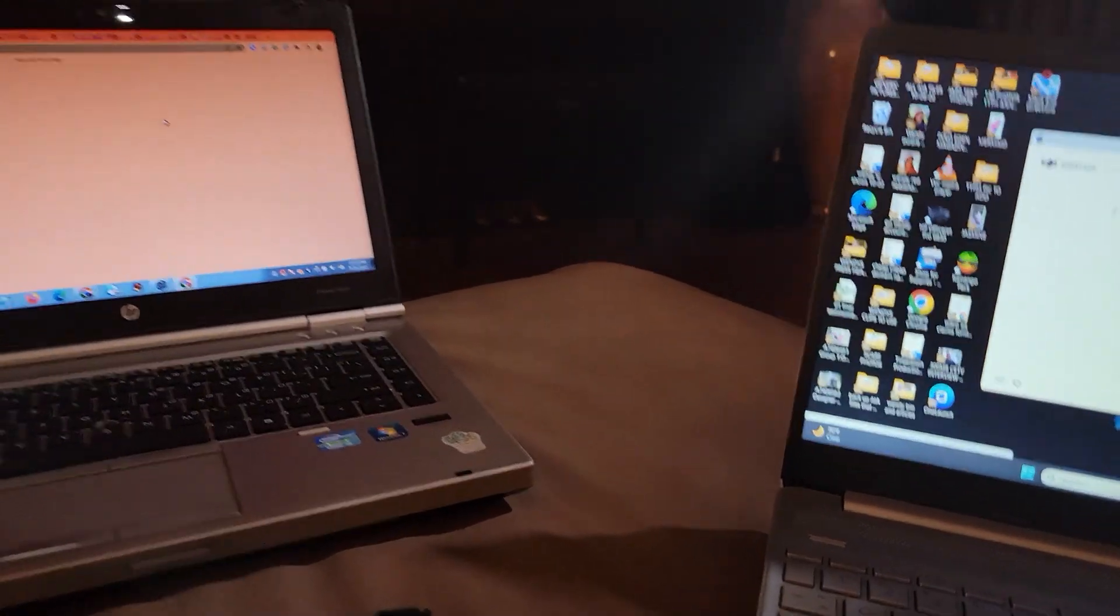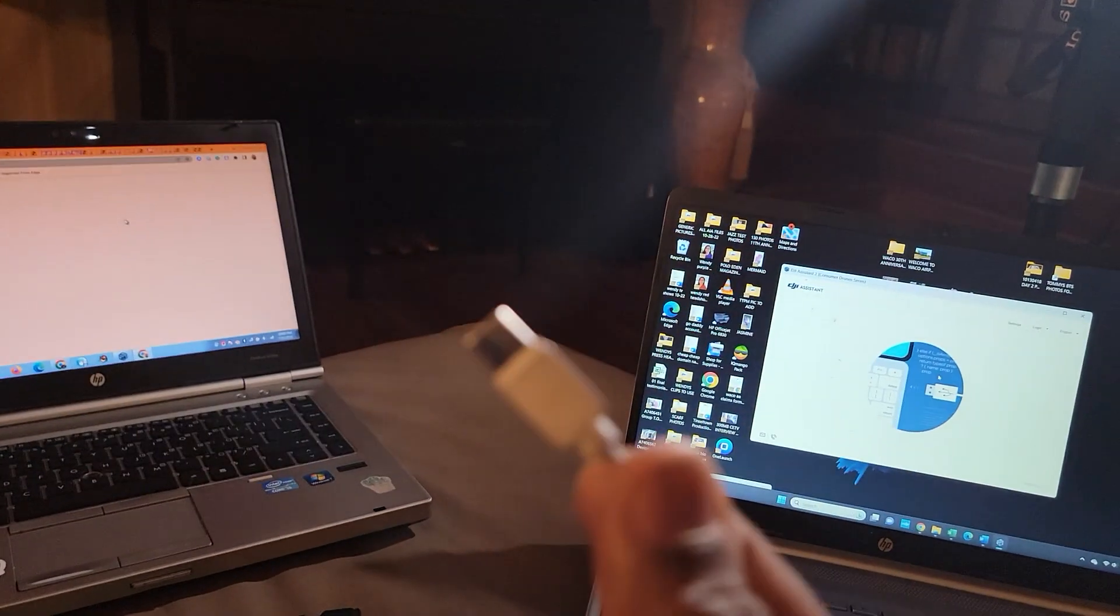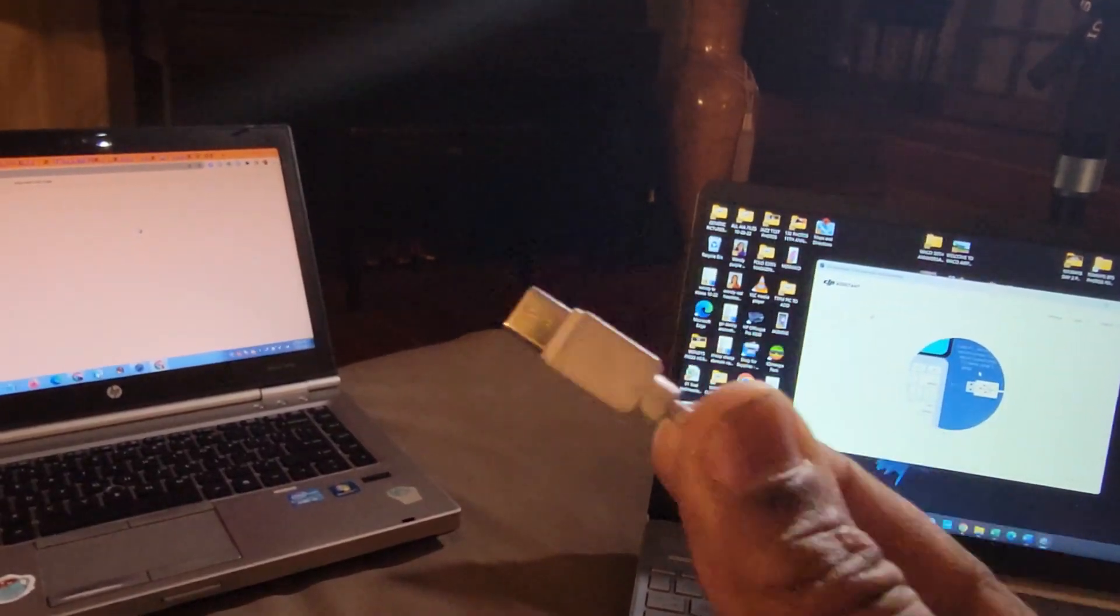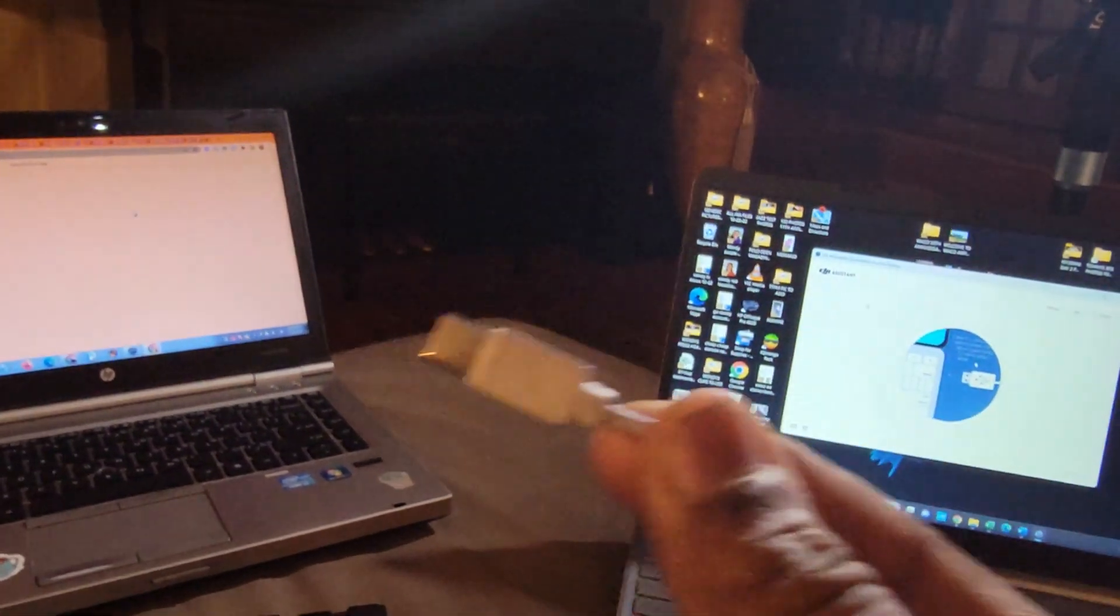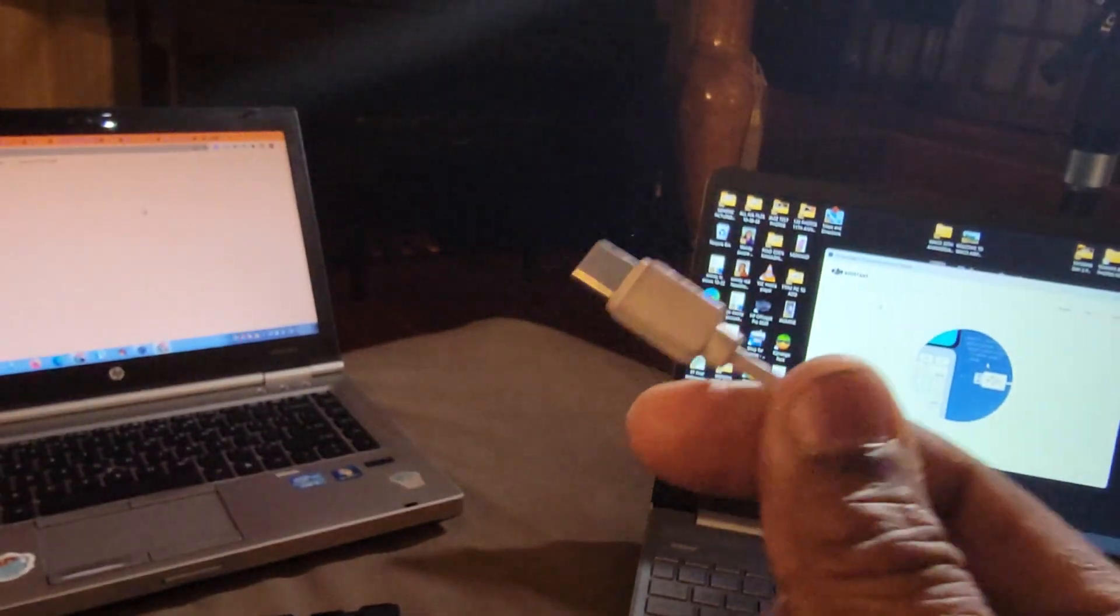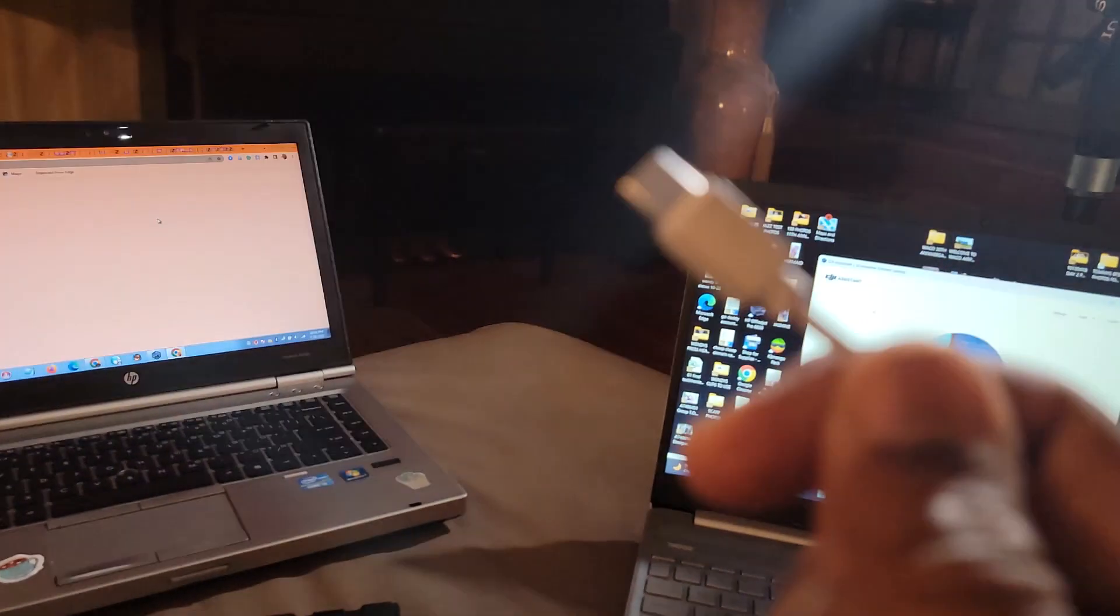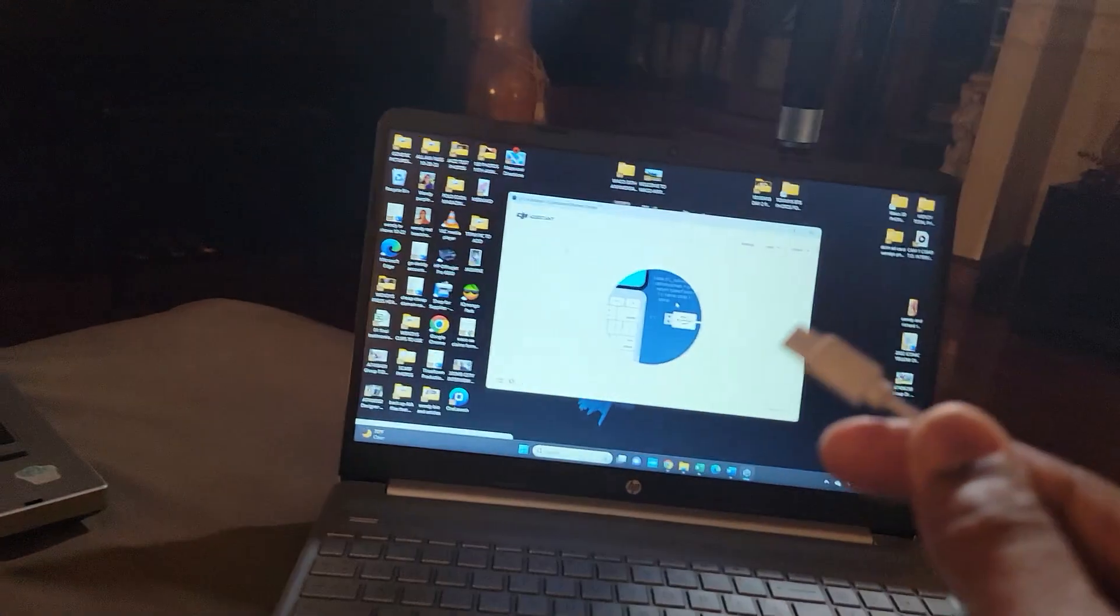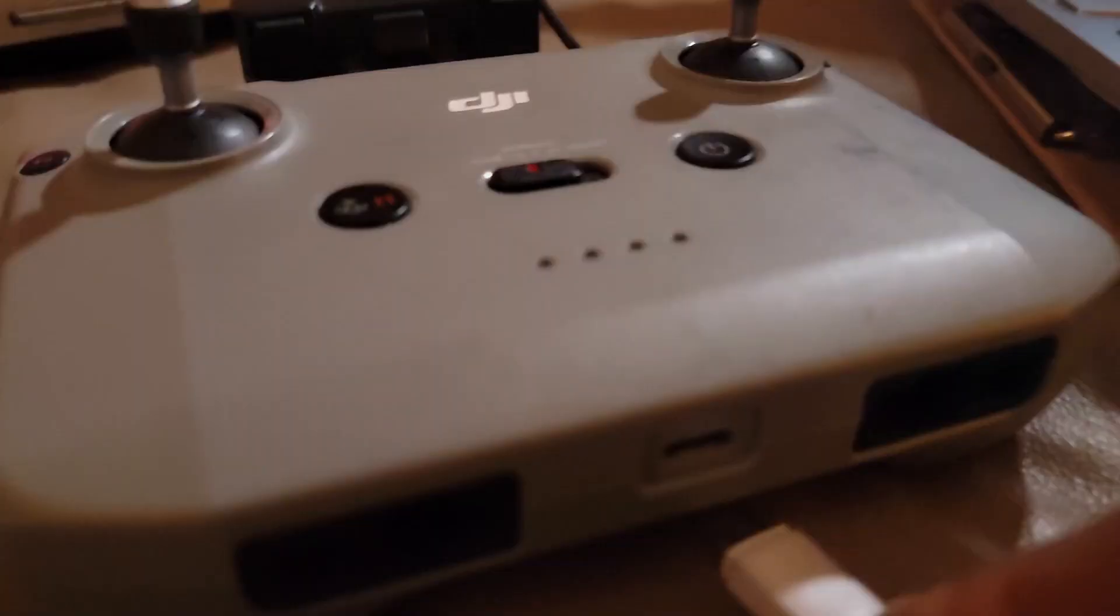You're going to need a Type-C data cable, not just a cable that charges your phone or can charge your battery and your drone. This is a two-part cable. It charges and it also transmits data from your drone and your controller to your computer. So we're going to plug this part in the controller.